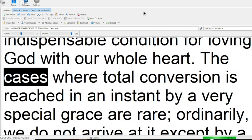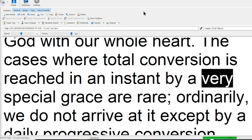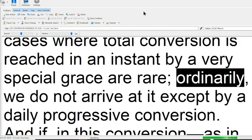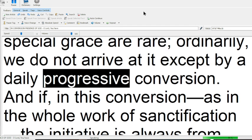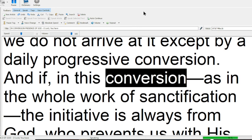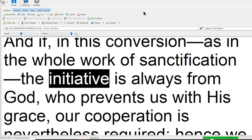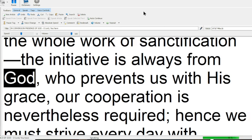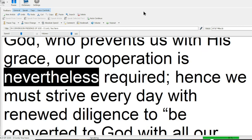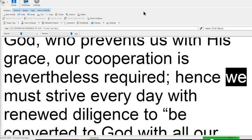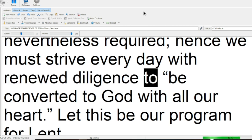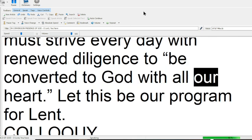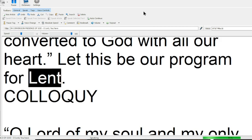The cases where total conversion is reached in an instant by a very special grace are rare. Ordinarily, we do not arrive at it except by a daily progressive conversion. And if, in this conversion, as in the whole work of sanctification, the initiative is always from God, who prevents us with his grace, our cooperation is nevertheless required. Hence we must strive every day with renewed diligence to be converted to God, with all our heart. Let this be our program for Lent.